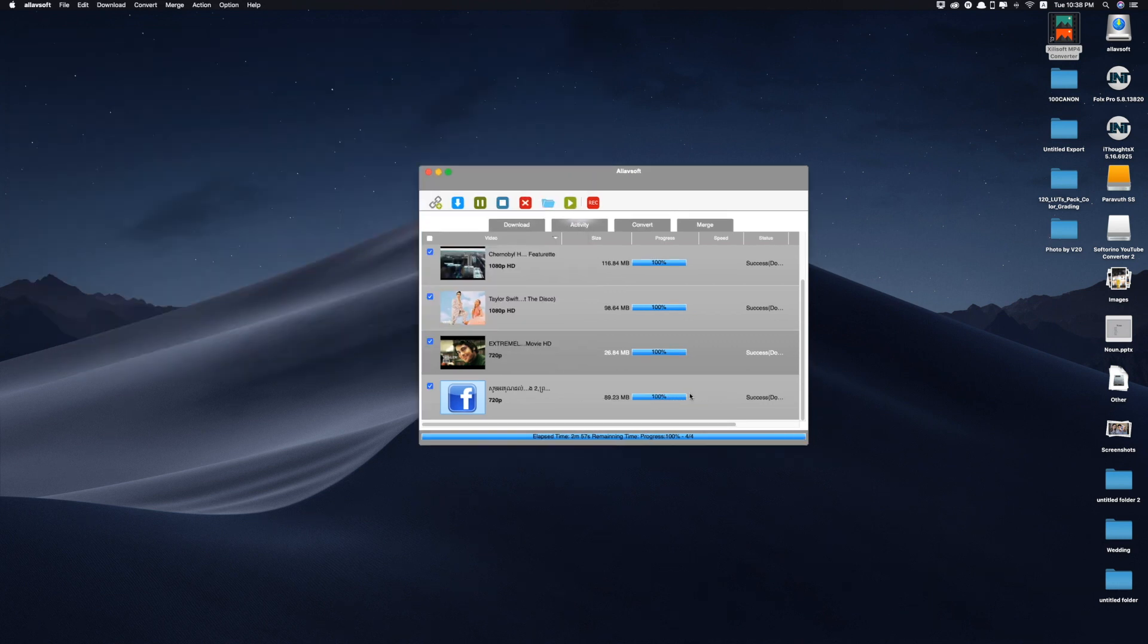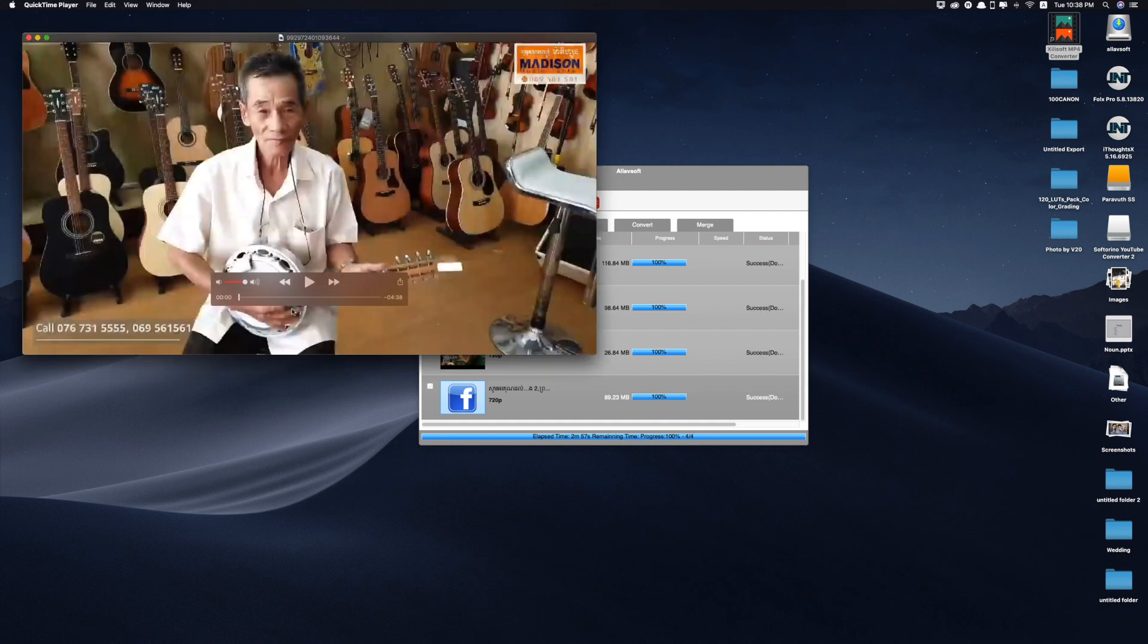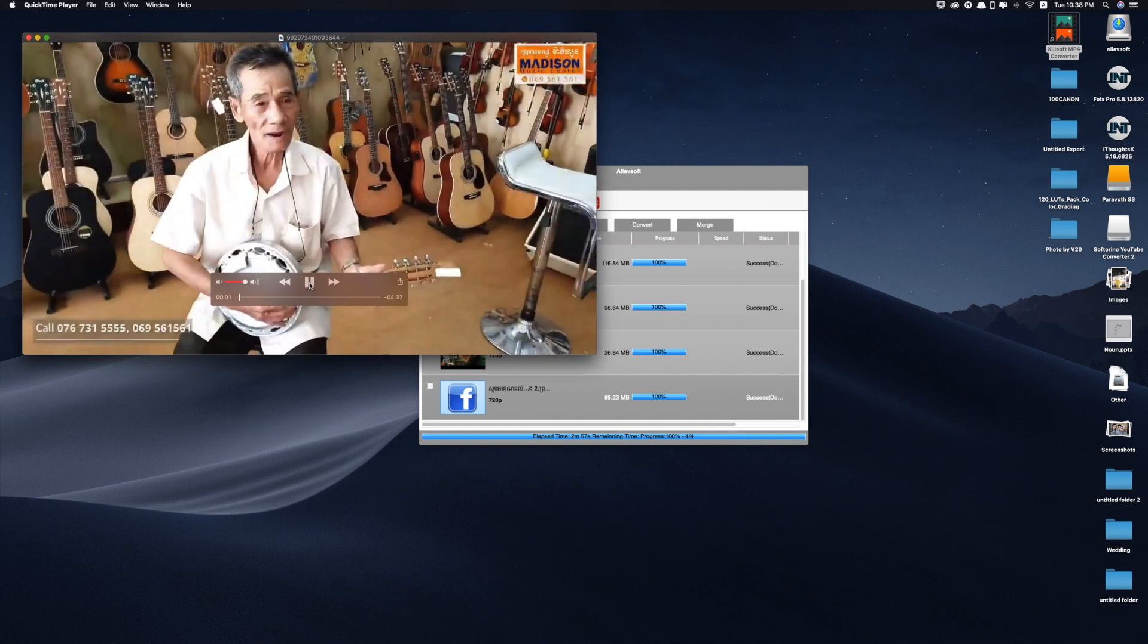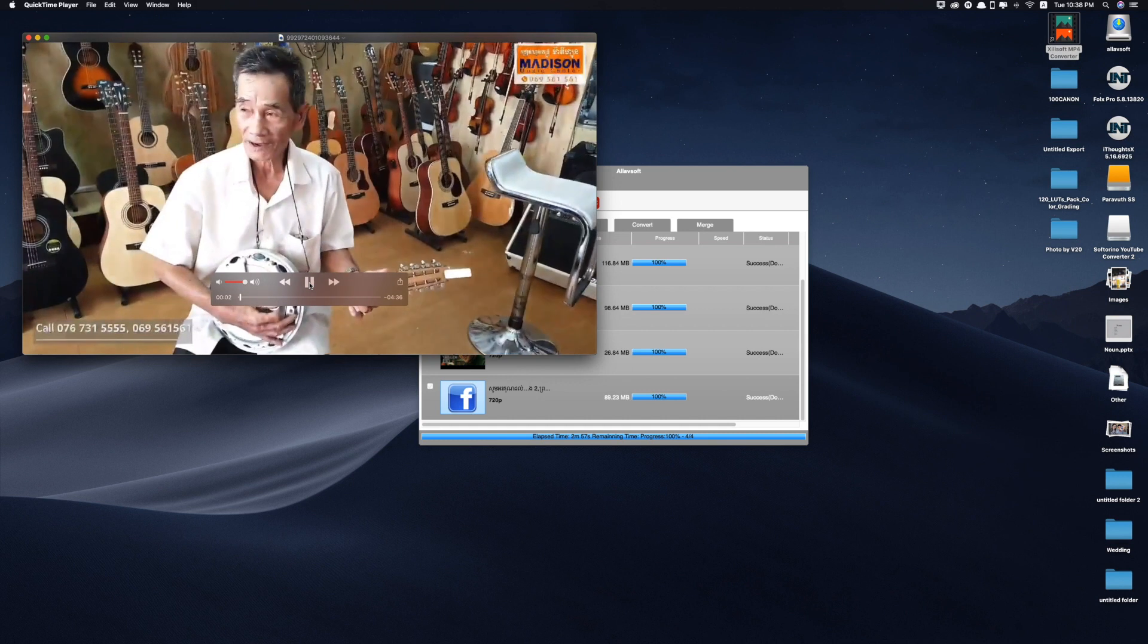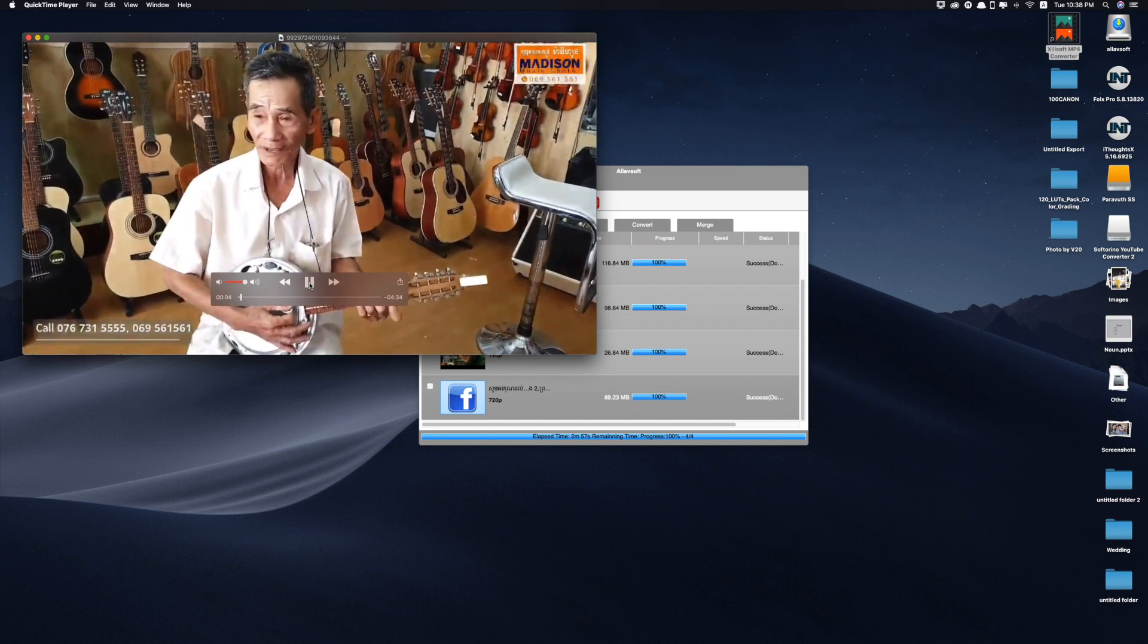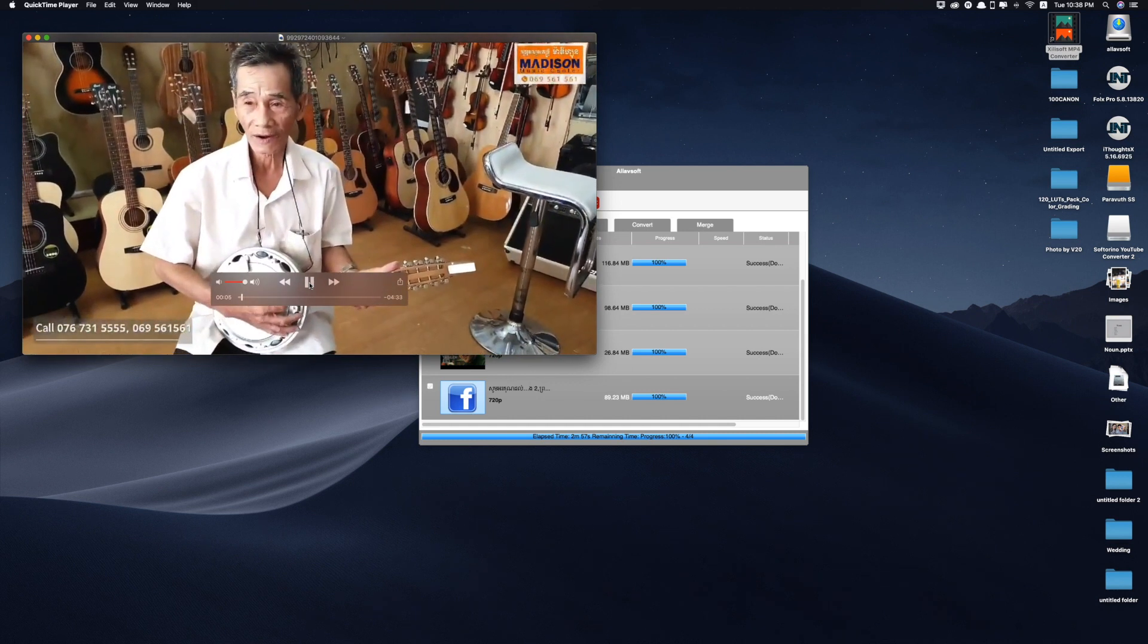Okay so it's done. Just double click. Yes now I can play the video which I have just downloaded right from the Facebook.